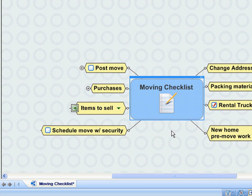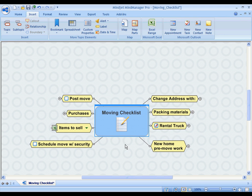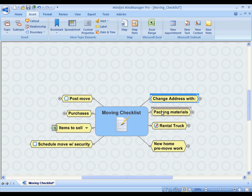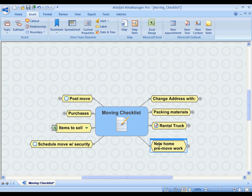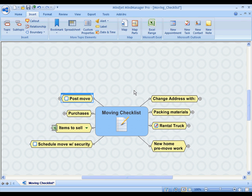I simply started with a brand new file called Moving Checklist and I added different topics containing all the tasks that I need to track during the move and of course after the move. So let's take a look at some of these items and show you how I did it.